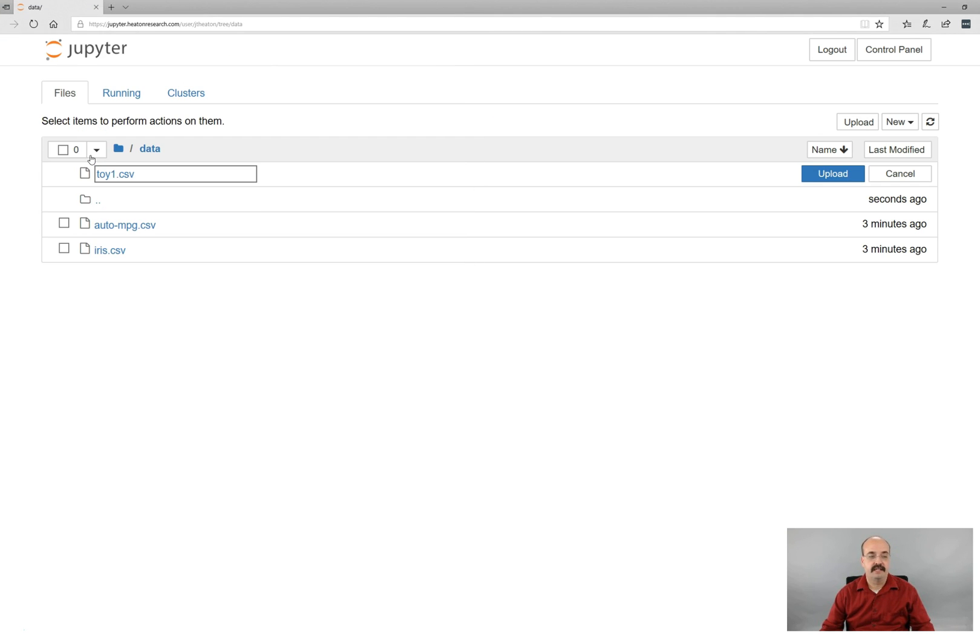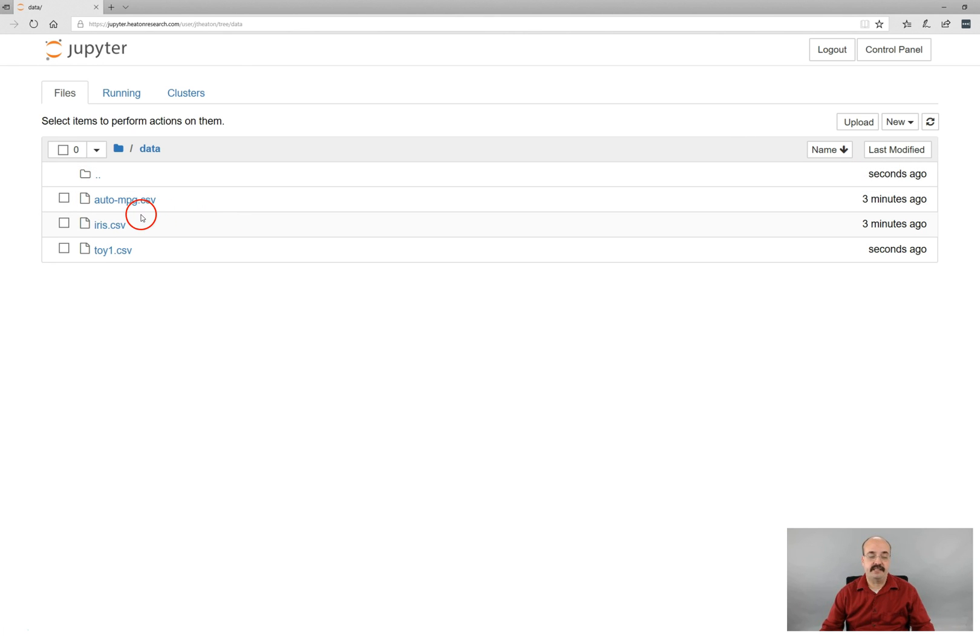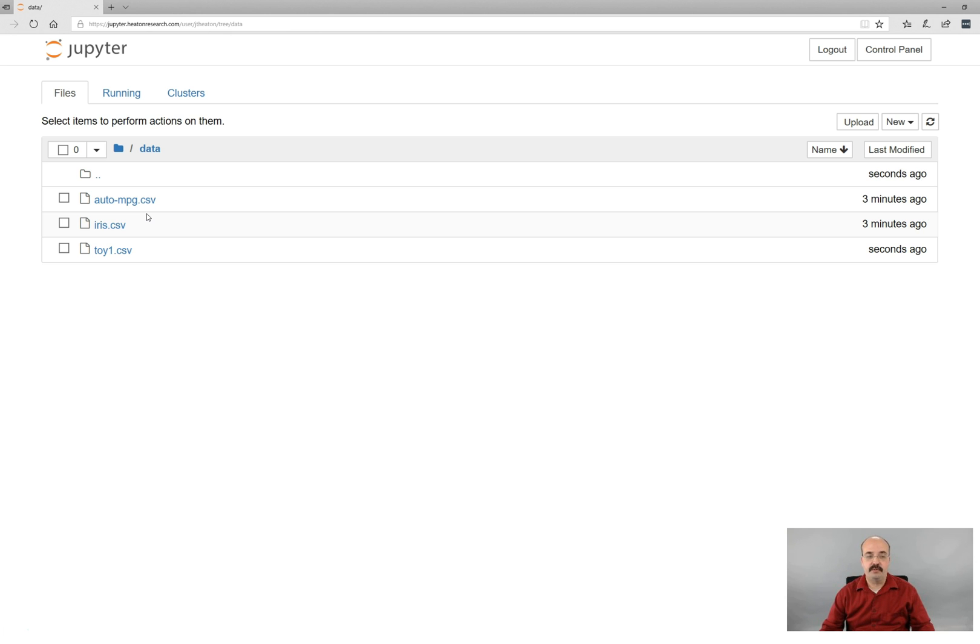And now you see it joins the other files. And now it's here for Jupyter Notebook to use. If you're using Jupyter Notebook in the cloud through IBM or something else such as that, then you will need to upload them. Otherwise you can just copy them to your directory.